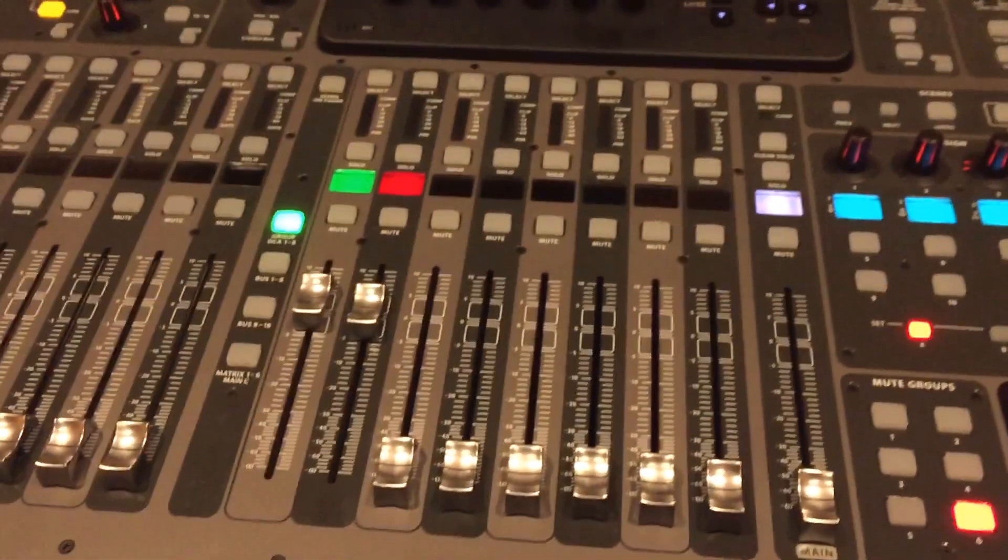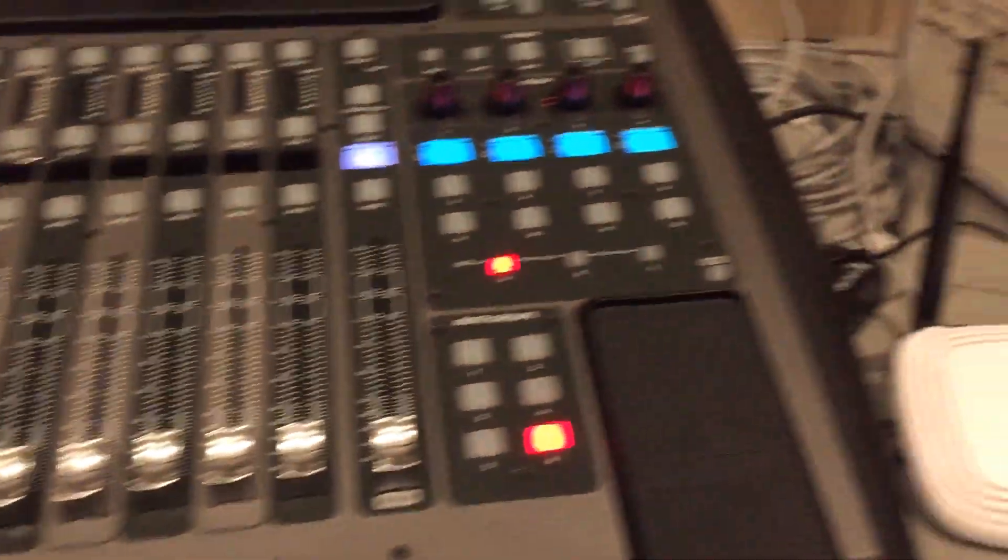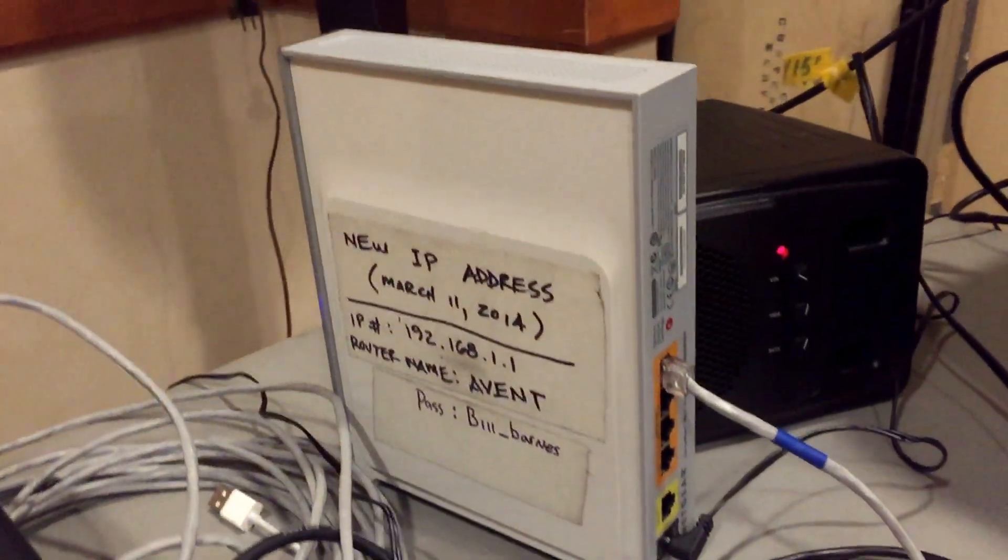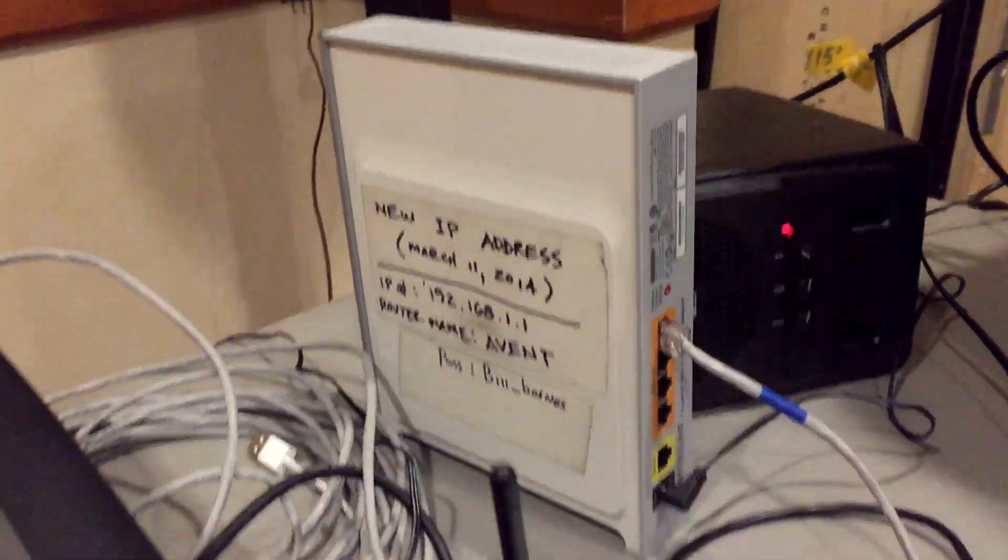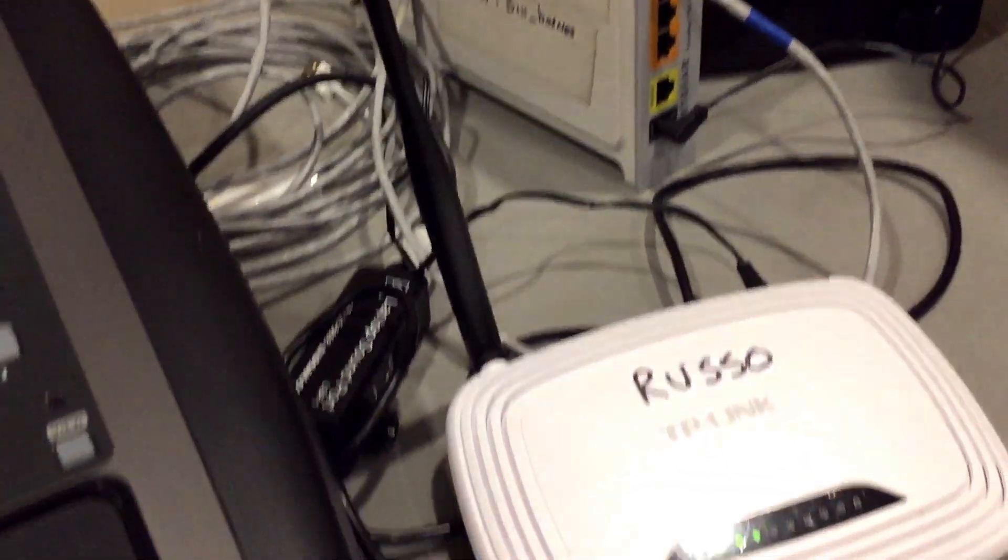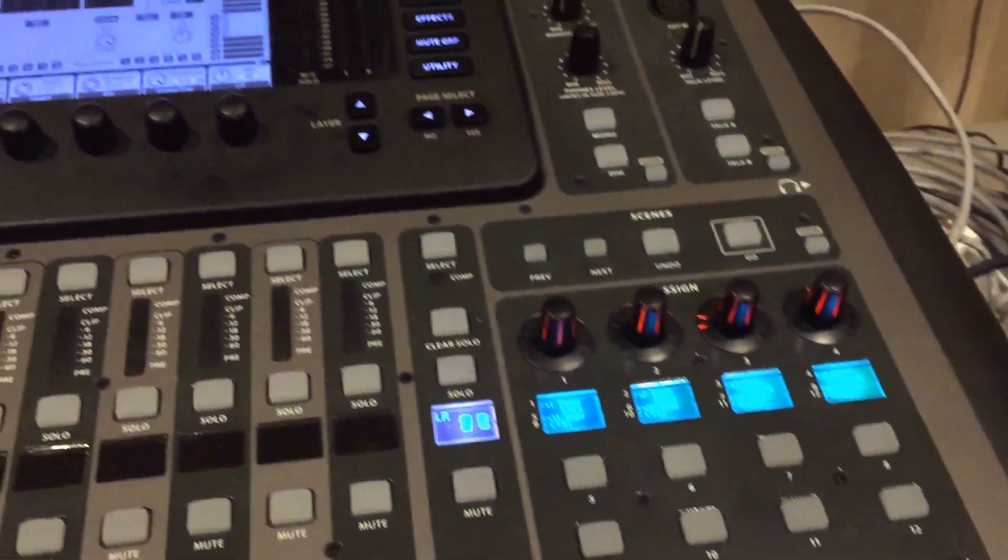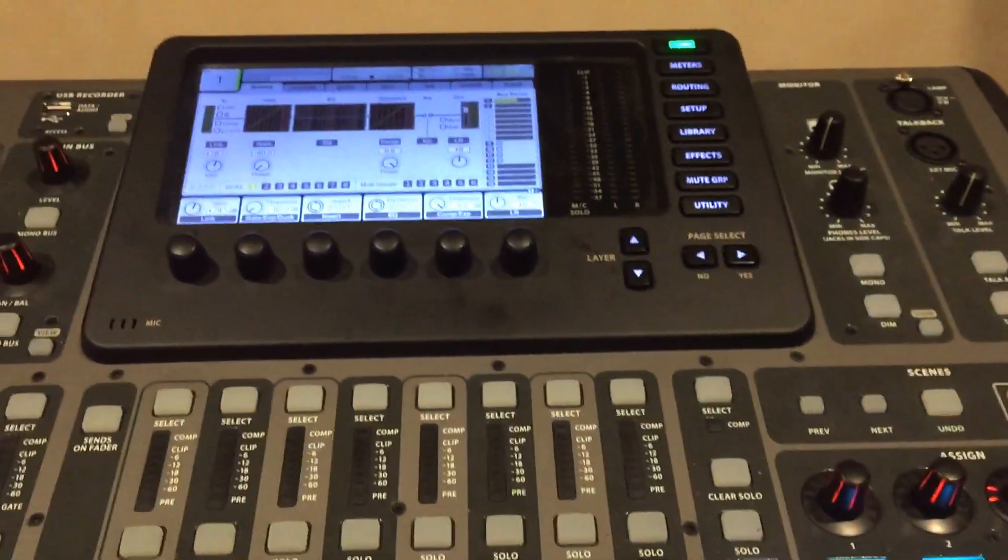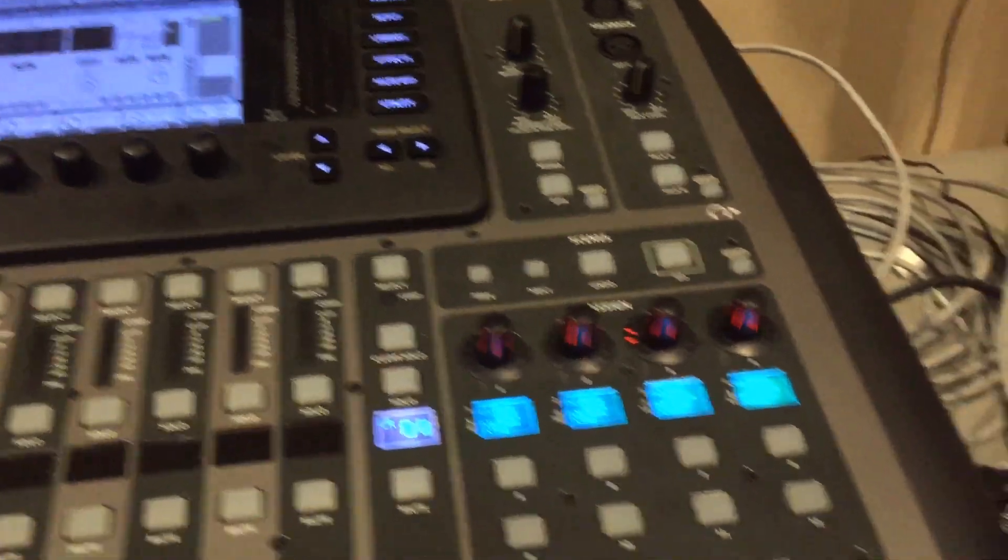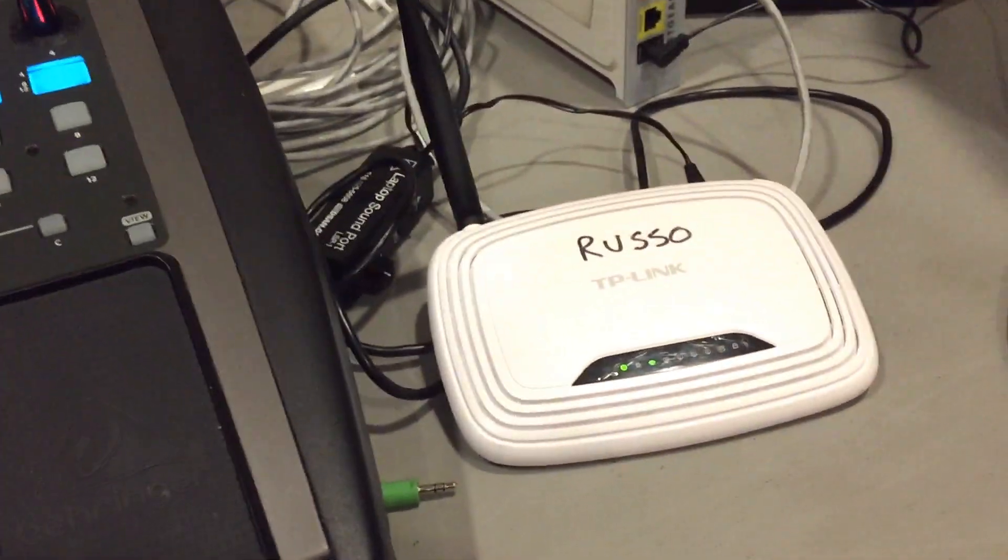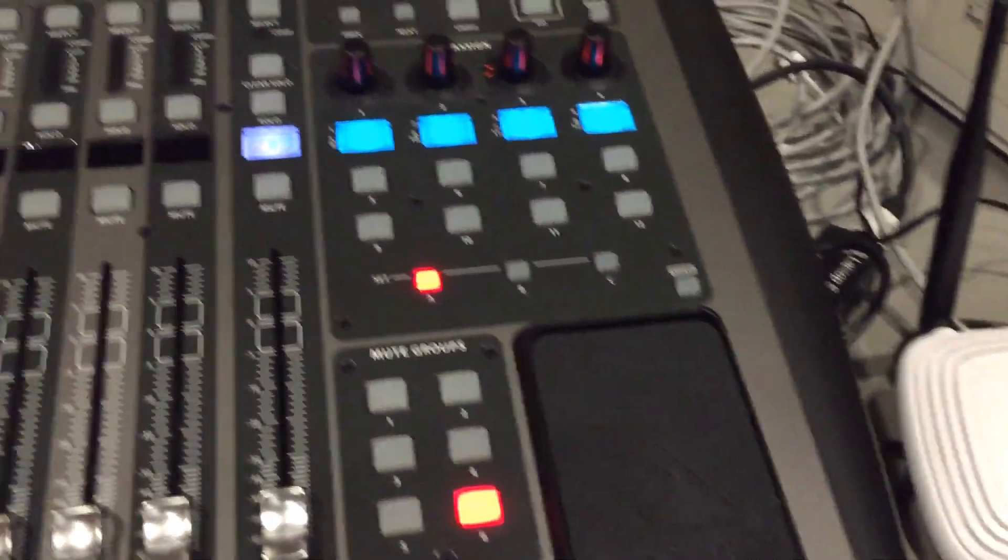You need the console obviously and a router. Right now we're hooked up to this router, so I'm going to change it and consequently change the IP numbers and such to the console to link it up. It's done like this: